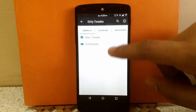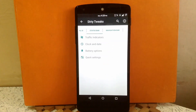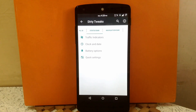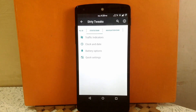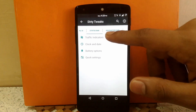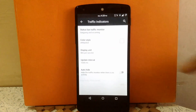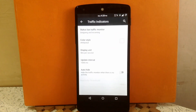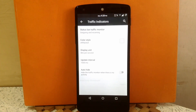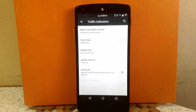The next tab is Status Bar. There are four options: Traffic Indicator, Clock and Date, Battery Options, and Quick Settings. Inside Traffic Indicator, you can enable the traffic monitor on the status bar — as you can see, I have enabled it. You can change the color of that monitor, change the display unit to bits per second or bytes per second, change the update interval, and also auto-hide the monitor if the network is not in use.